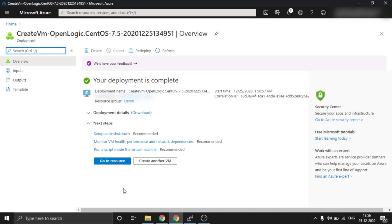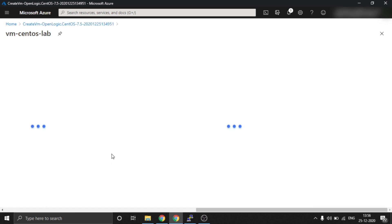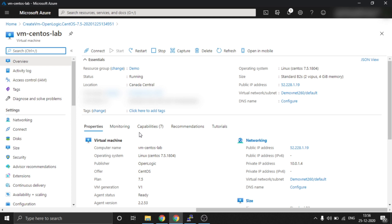Hi friends, welcome to Linux4. My name is Chandan and today we are going to learn how to extend the slash root or slash drive in CentOS on Azure cloud.